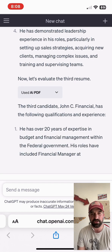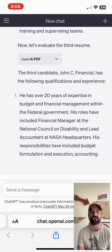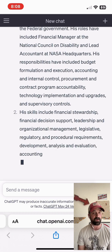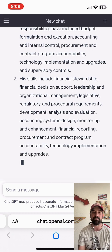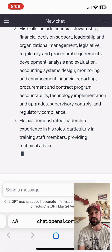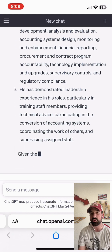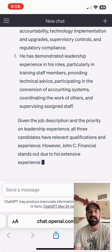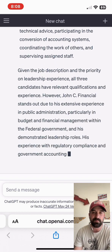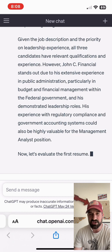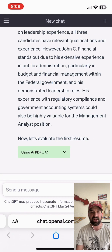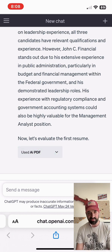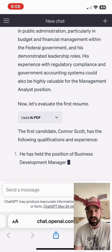The third candidate is John C. Financial — again, you can tell it's a fictional character. This is one that has some experience in federal government, particularly with NASA, in budget formulation and execution, internal control systems, as well as the financial side of things. Some leadership experience in that role, which would be interesting. Right away, it looks like ChatGPT is a big fan of John C. Financial, given his experience in the federal government and looking at that role.